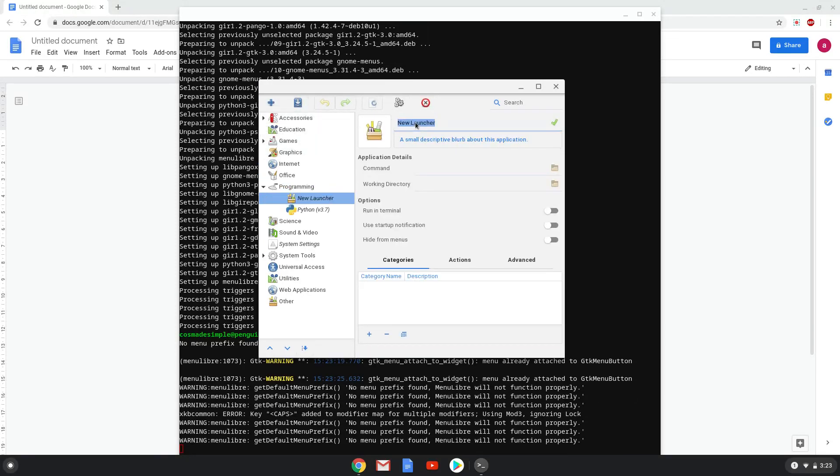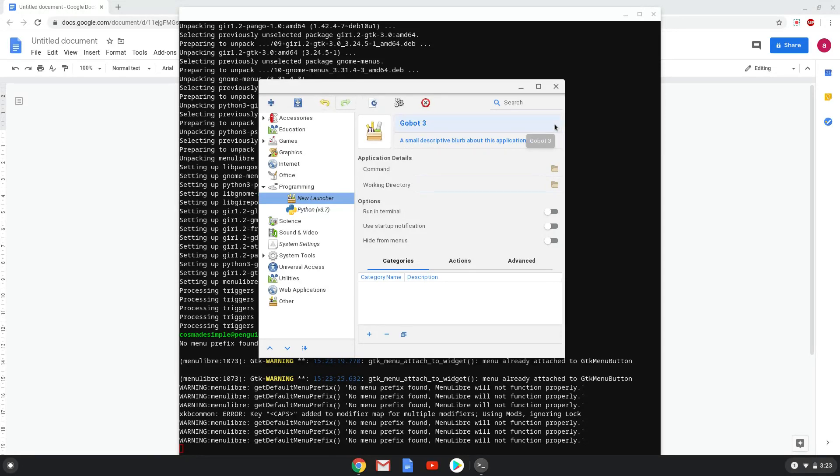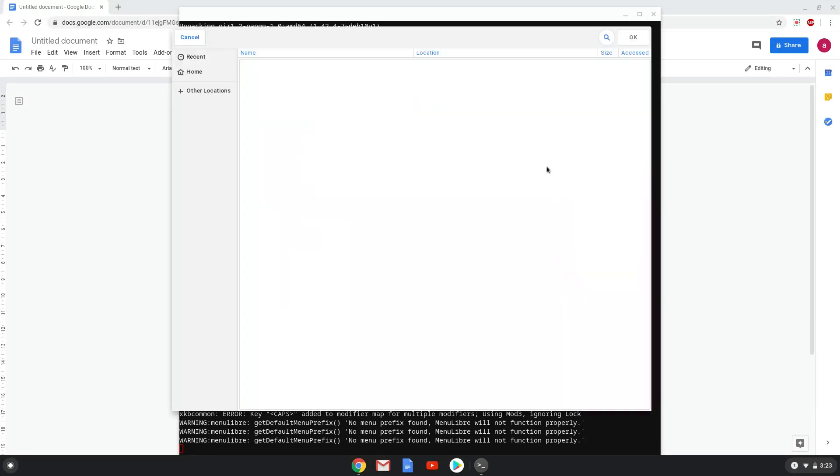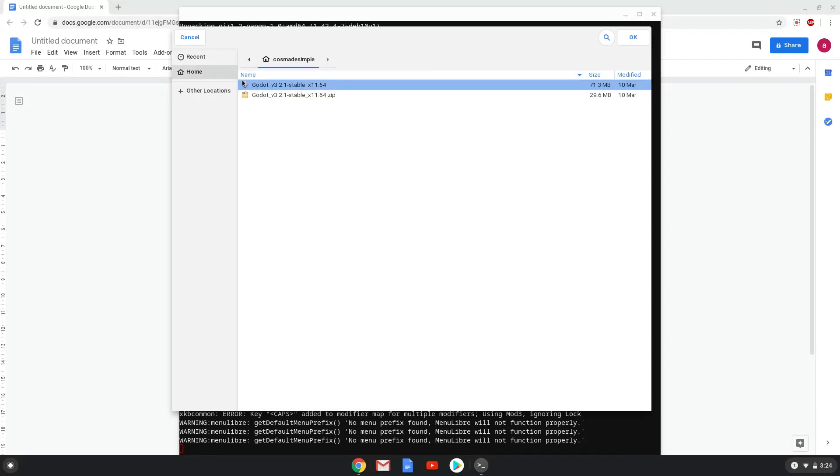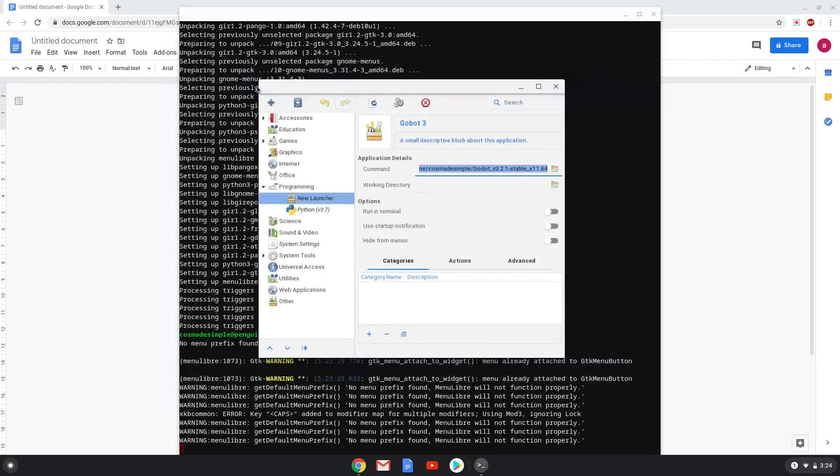Fill in the name you want to use. The command is the app image that we downloaded. Click on your home folder and save the new launcher.